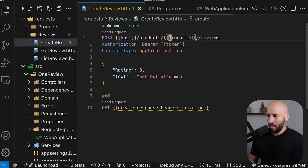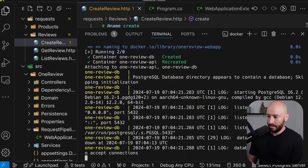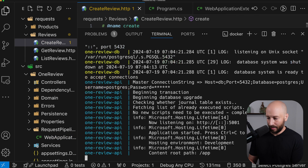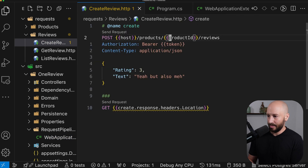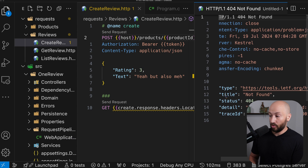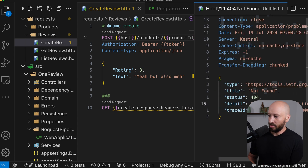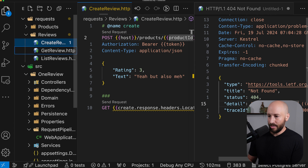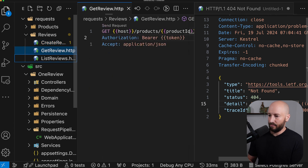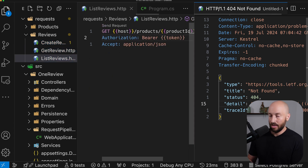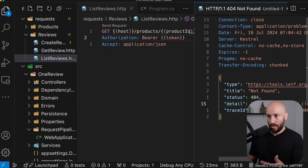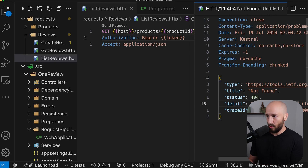With this small update, now when we create a review and the product doesn't exist, we get 404 Not Found with the corresponding error message where the product was not found. This is true for this, but it's also true for the GetReview and ListReviews endpoints because we added that logic there as well.